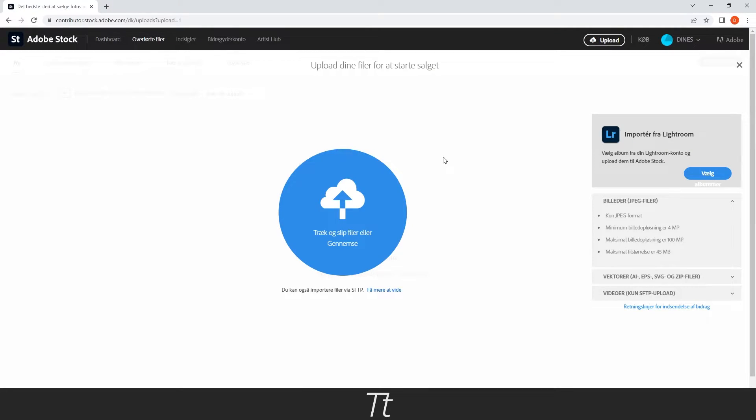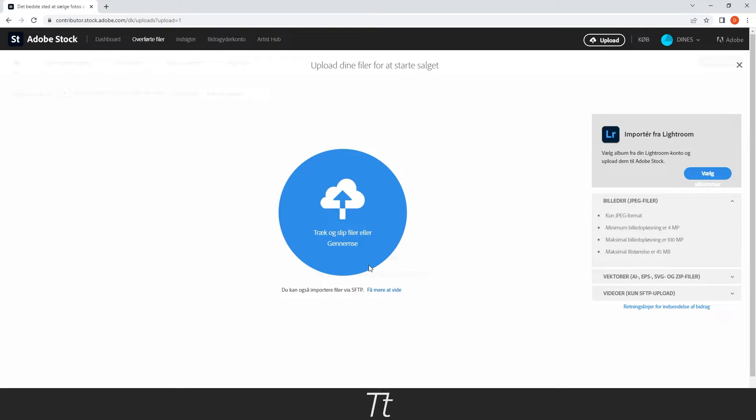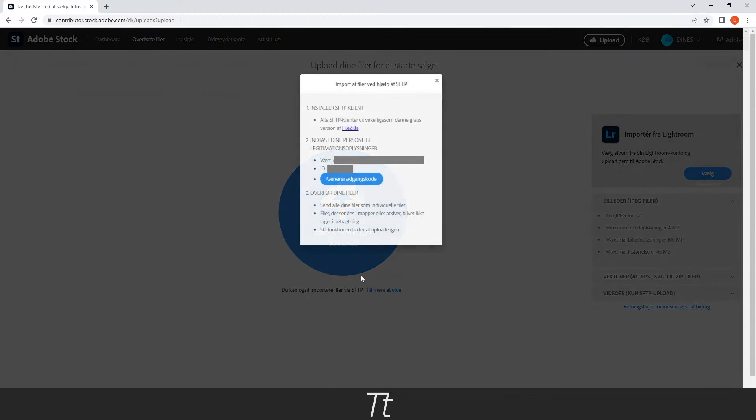Now if you have images or vectors you can just drag them right here, but when it comes to videos you need to do something else. The first thing you want to do right here is to press on this blue text and this will pop up.